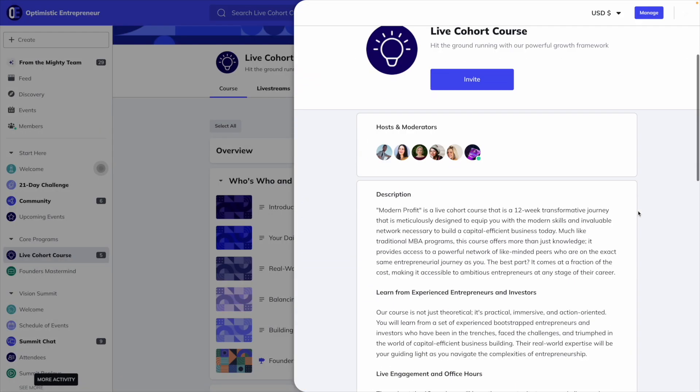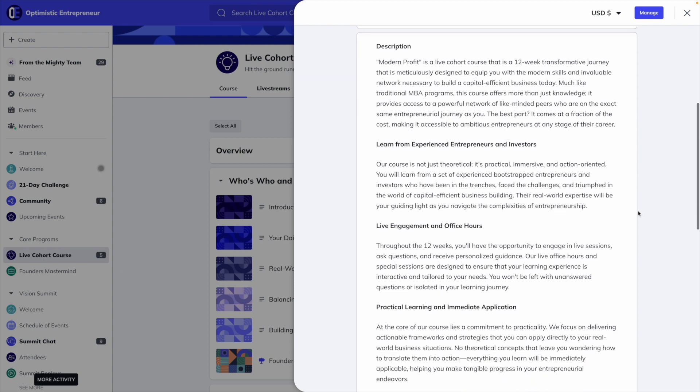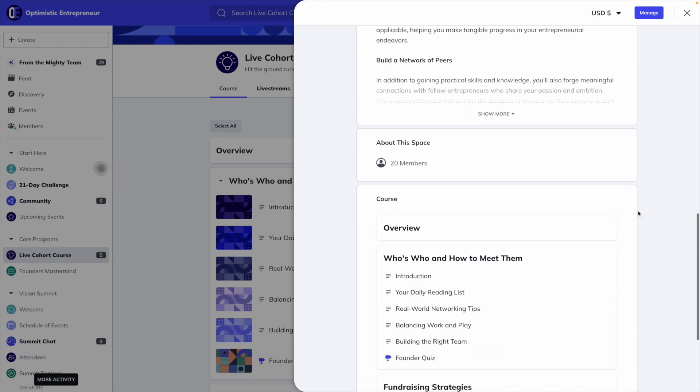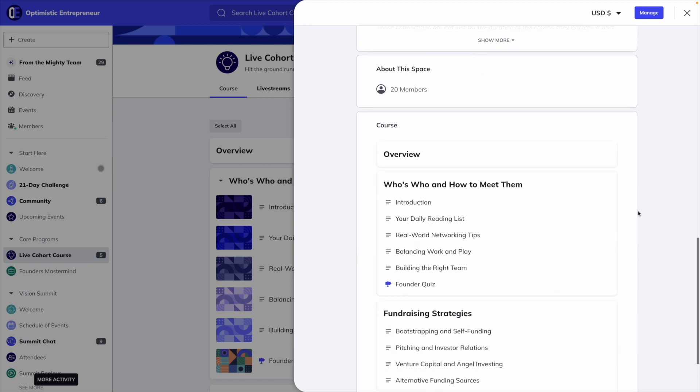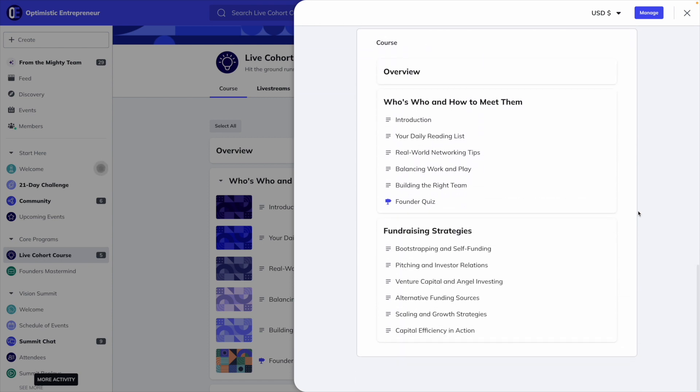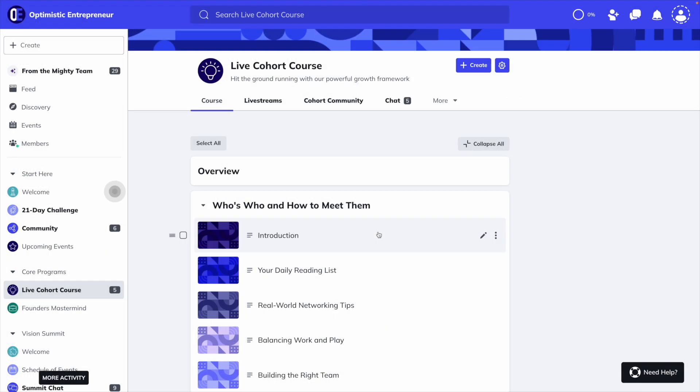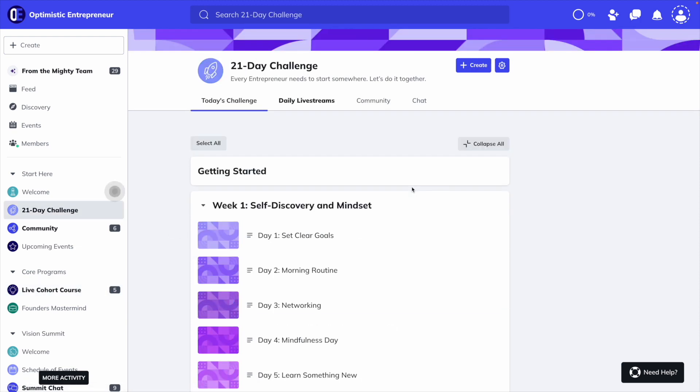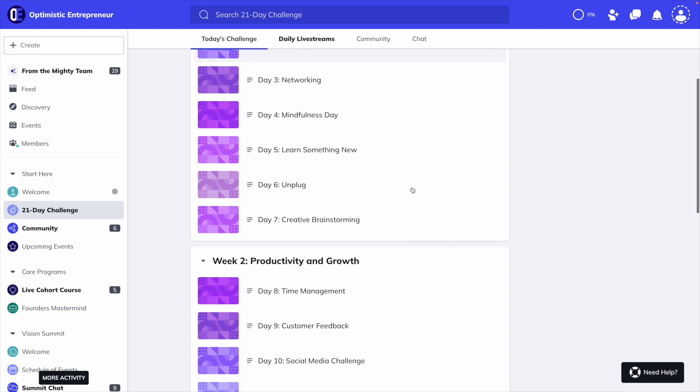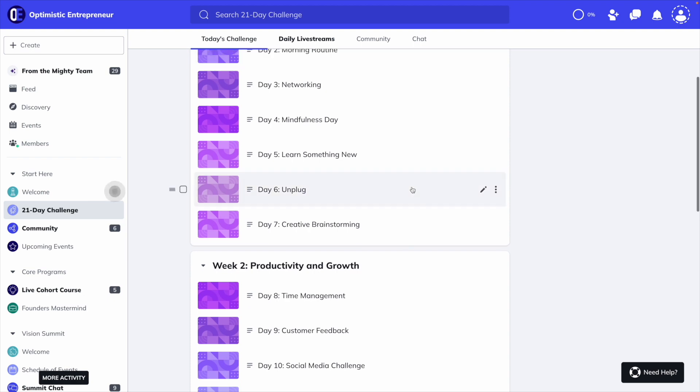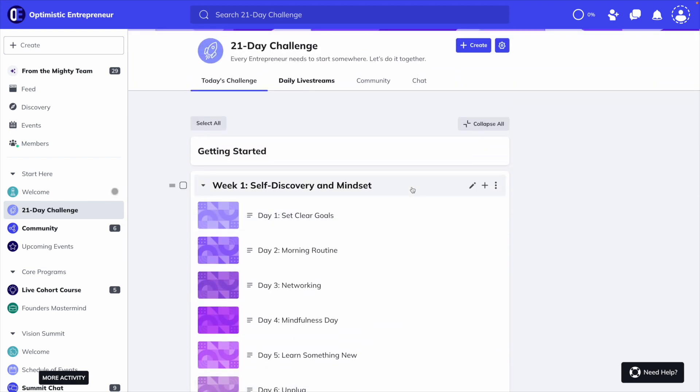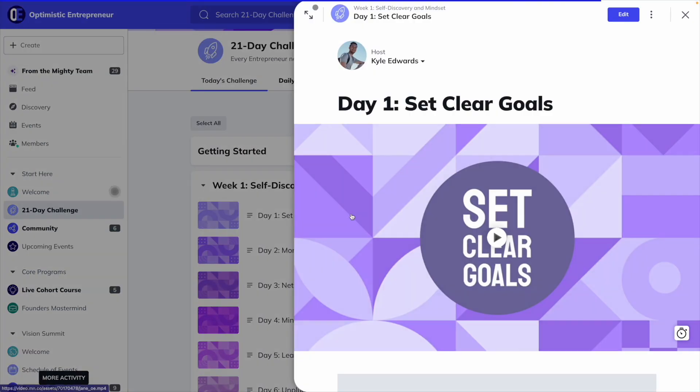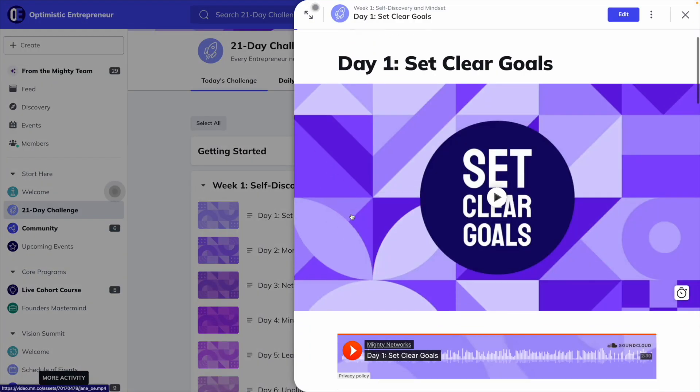If you're on Mighty's business plan, you can create an unlimited number of courses and dedicated course communities. You can create a live cohort-based course, a content-only course, or build a community-based course that puts the emphasis on member challenges, events, and activity.